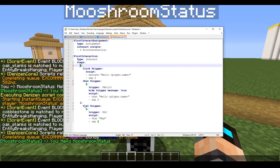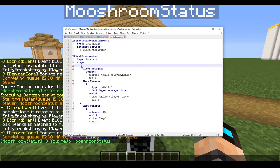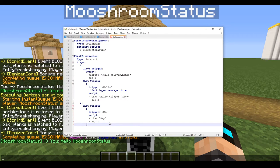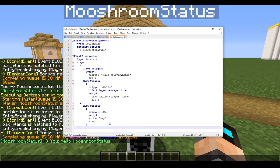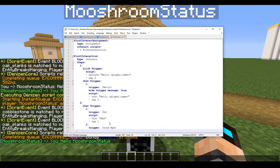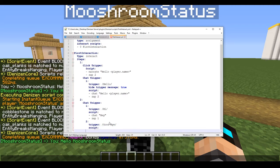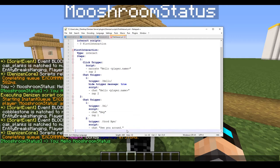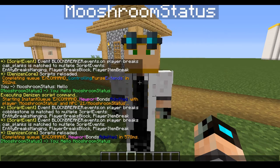Of course, if you have a five-step script you can make it go to step two or step three, but for this tutorial we'll just go back to step one. We'll add a second chat trigger numbered '2' with trigger text 'goodbye', and under its script type 'chat see you around', followed by 'zap 1'. Now let's save and reload.